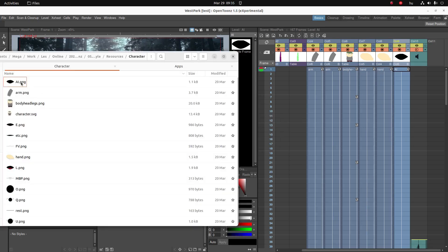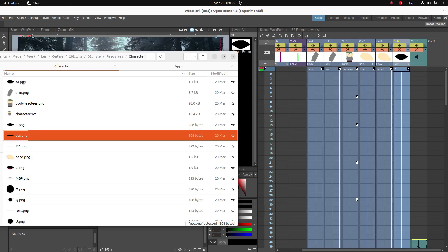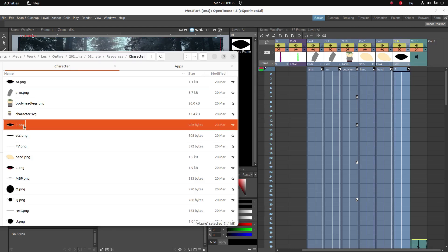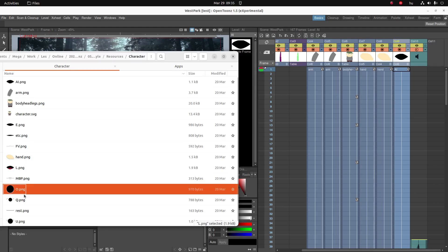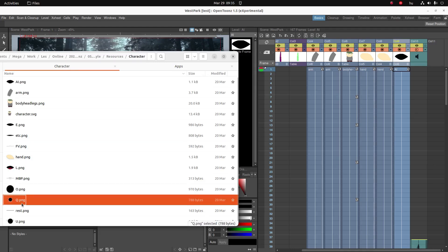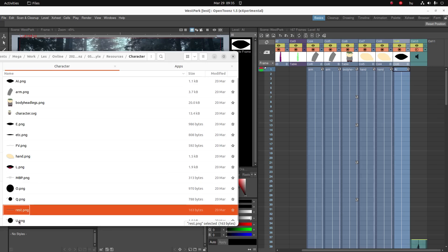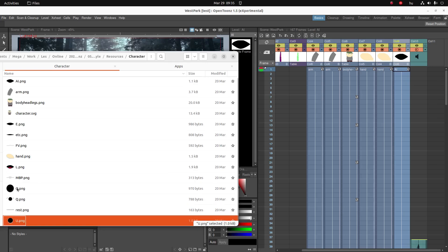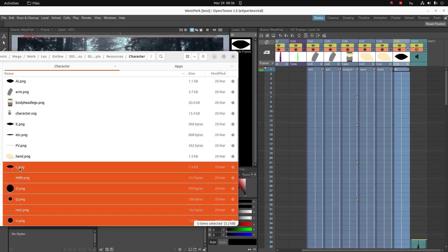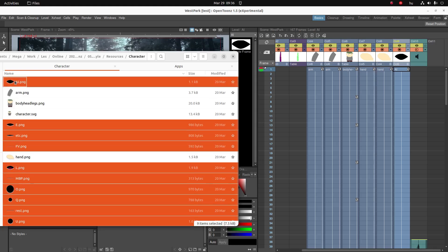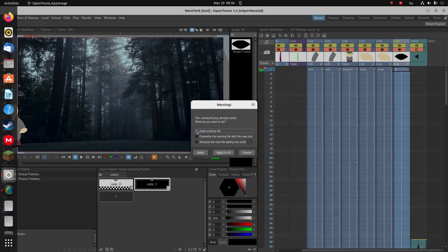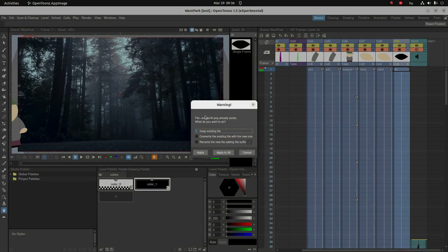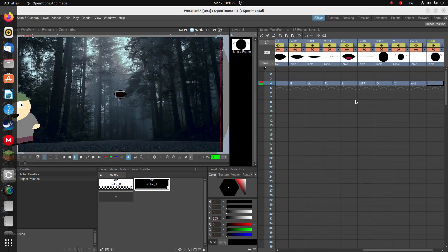Here we see all the mouth shapes which I made: A, I, E, T, C, L, O, Q, rest when he's not saying anything, and U. I'm going to select all these mouth shapes and import them all into OpenTunes. We have this AI which we already imported, so we can keep that one and the rest are being imported.